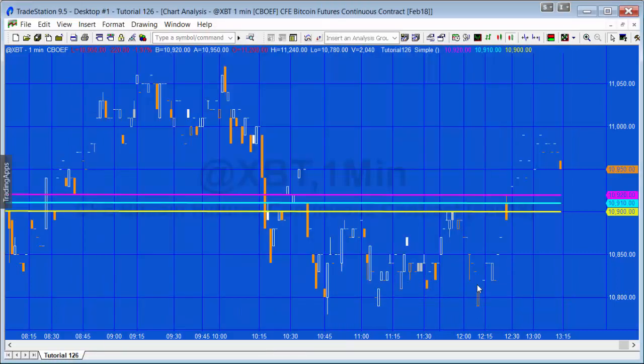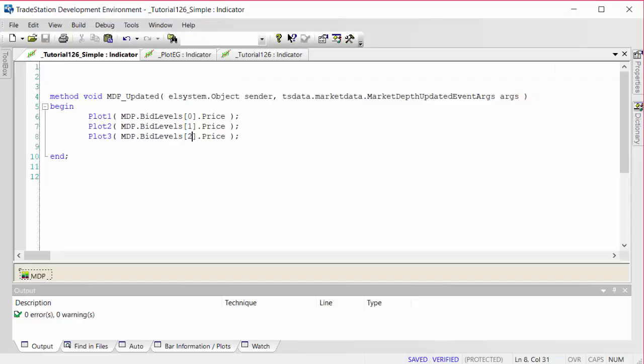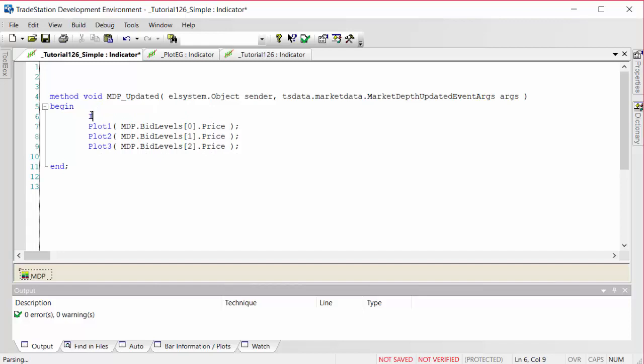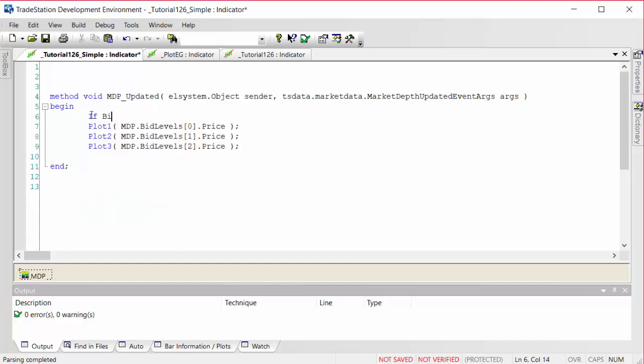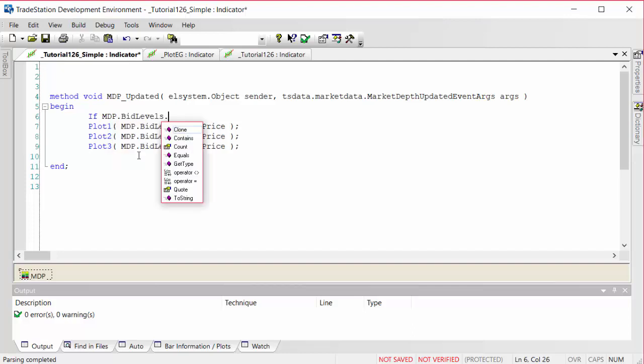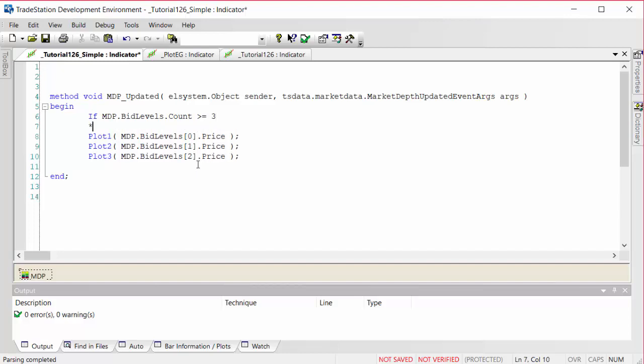We just watch this working for a little while. Now what I was alluding to was the fact that we should really test before we try and access a particular level. There's something from the provider we really need to make sure that it is there. The way we do that, we can count the bid levels. So we can say if mdp.bidlevels.count is greater than or equal to three, so we want three levels, then begin, end.